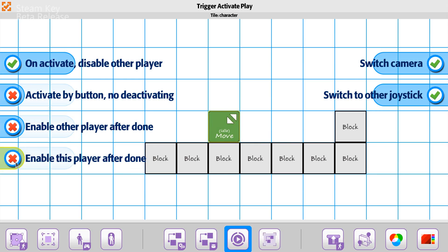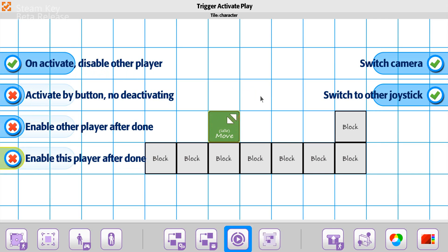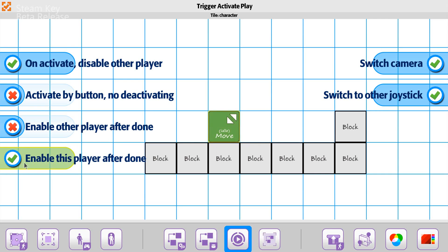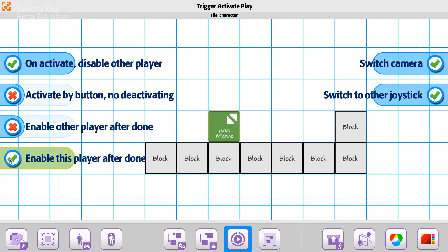To start with we'll just say that on activate we're going to disable the other player, so when this player is activated the other player will be deactivated. And then what we can also do is down here we can say enable this player after things are done or enable other player after things are done. We'll look at each one so you can see how they work, but we'll start with just this one to begin with.